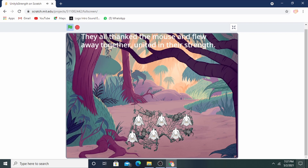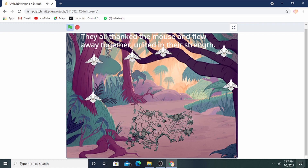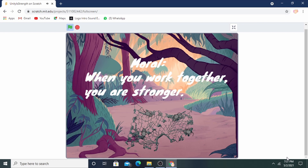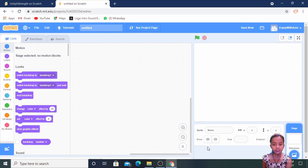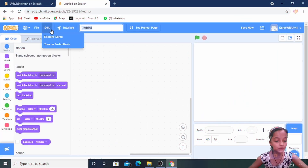They all thanked the mice and flew away together, united in their strength. Now first of all we will delete this sprite and name the project 'Story'.